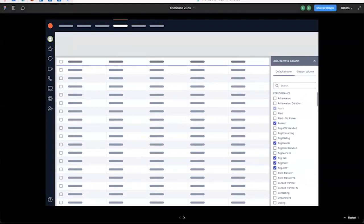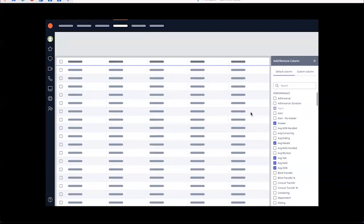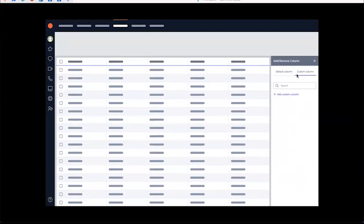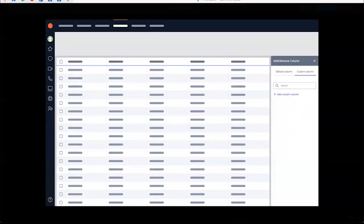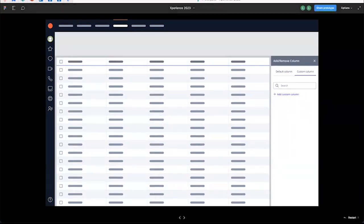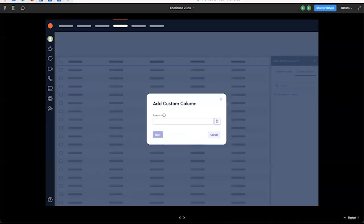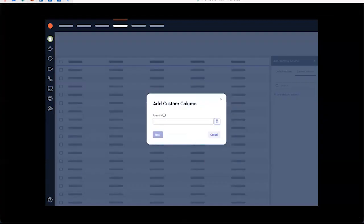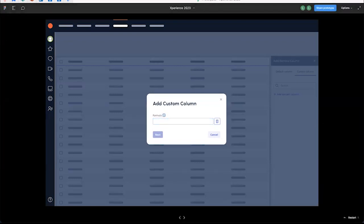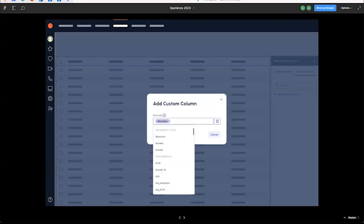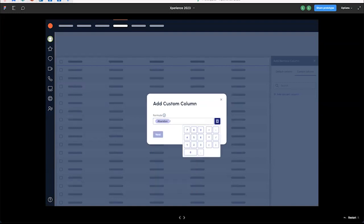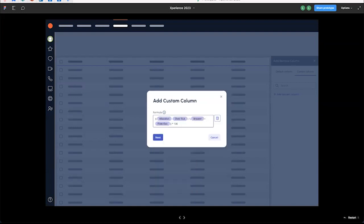I can define a custom SLA metric to use side by side or as a replacement SLA calculation. While adding custom columns, I can follow this wizard to select from a list of metrics.